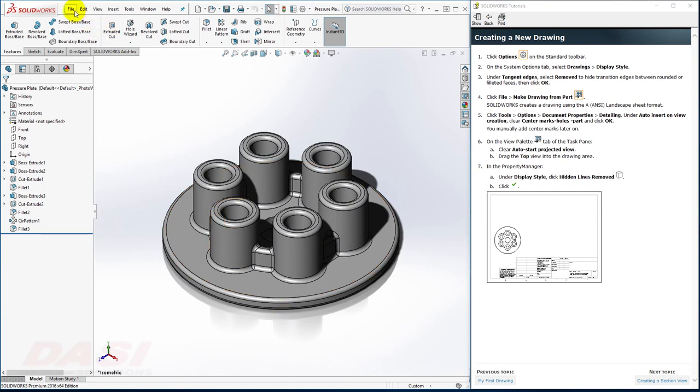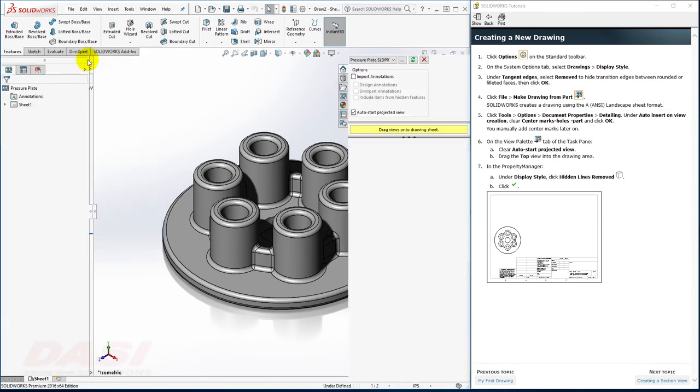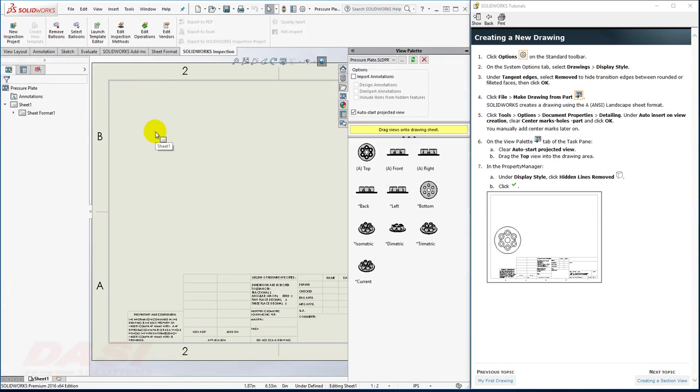Now I'll go to the File pull-down and select Make Drawing from Part. I'll adjust some options in this drawing document as well.